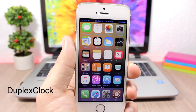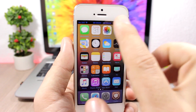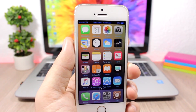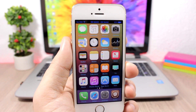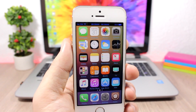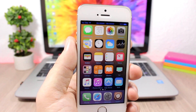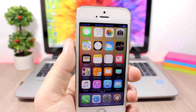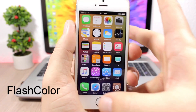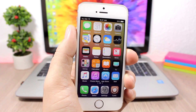Duplex Clock allows you to have two different clocks on your status bar for two different time zones. You'll have your clock, then go to the settings of this tweak, pick another time zone, and you can have two different clocks on the status bar.